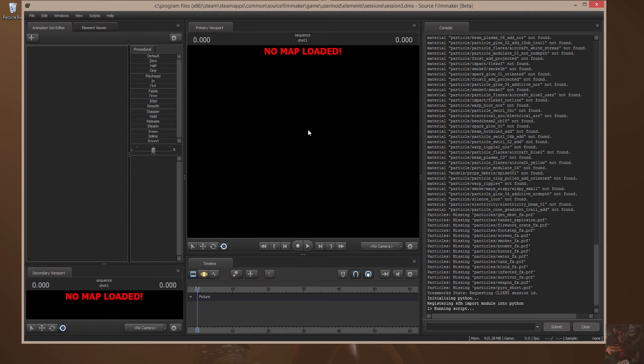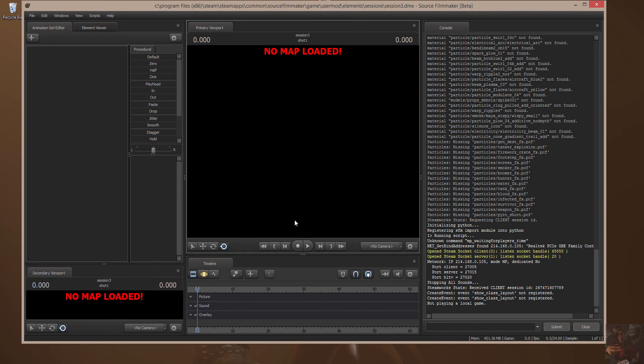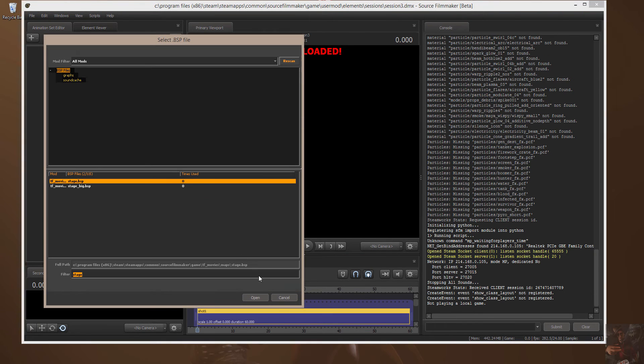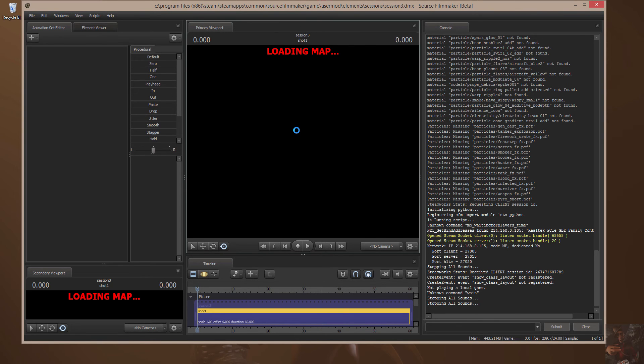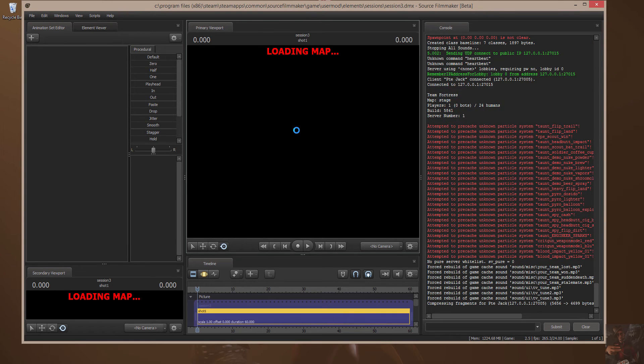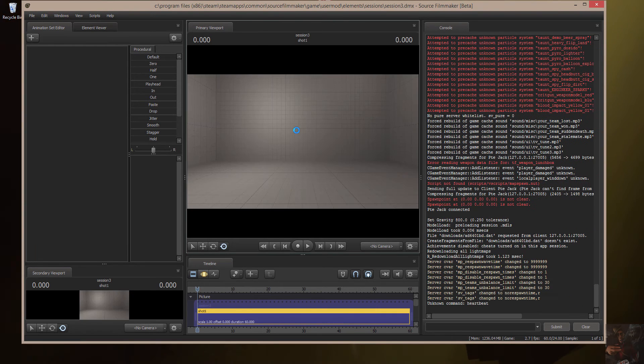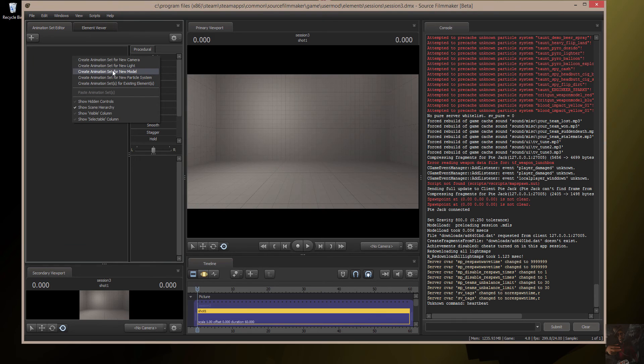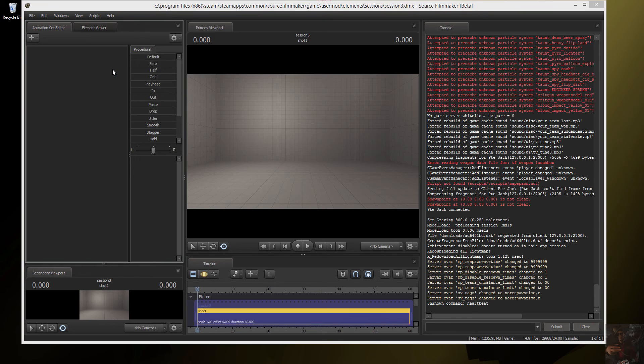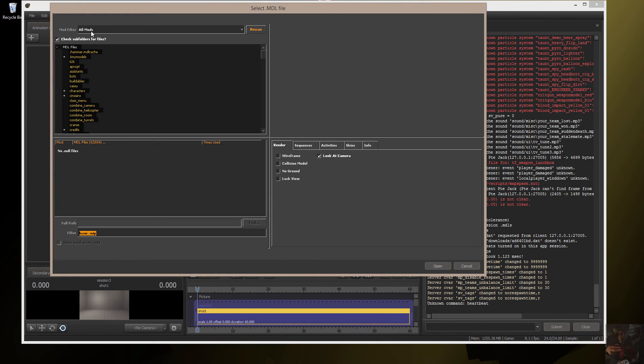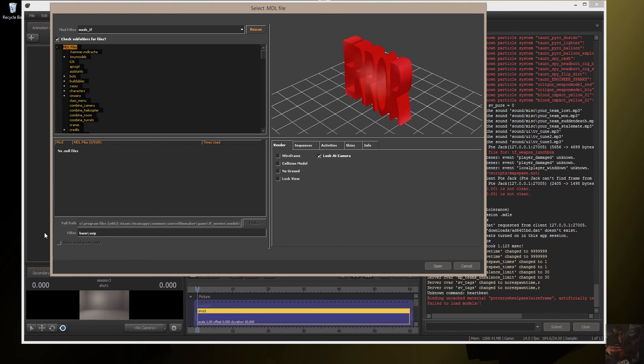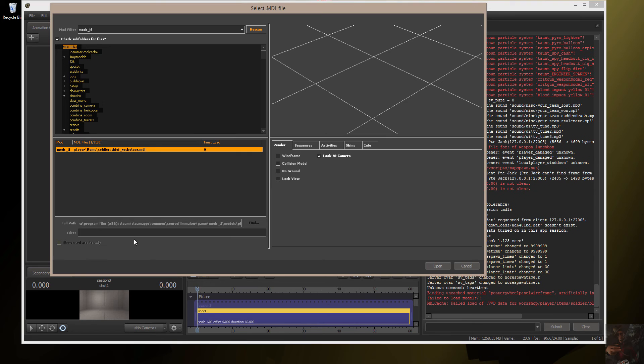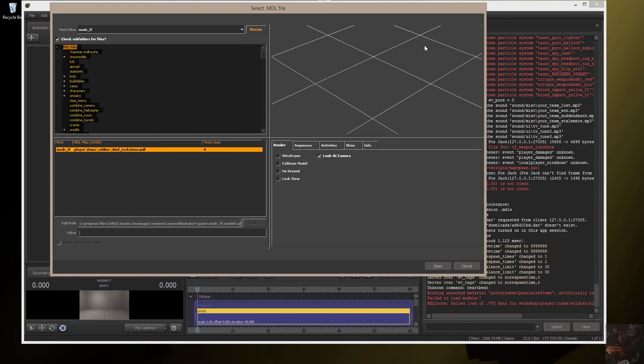I'm going to create a session, load a map, and stage will do for demonstration purposes. Now I'm going to create an animation set for a new model. I'm going to change my Mod filter here to Mods TF just so that all I see are the actual models that are in Mods TF. Because I've got something here in the filter, I have to clear that. And there's the Rocketeer. But look, the thing is invisible.